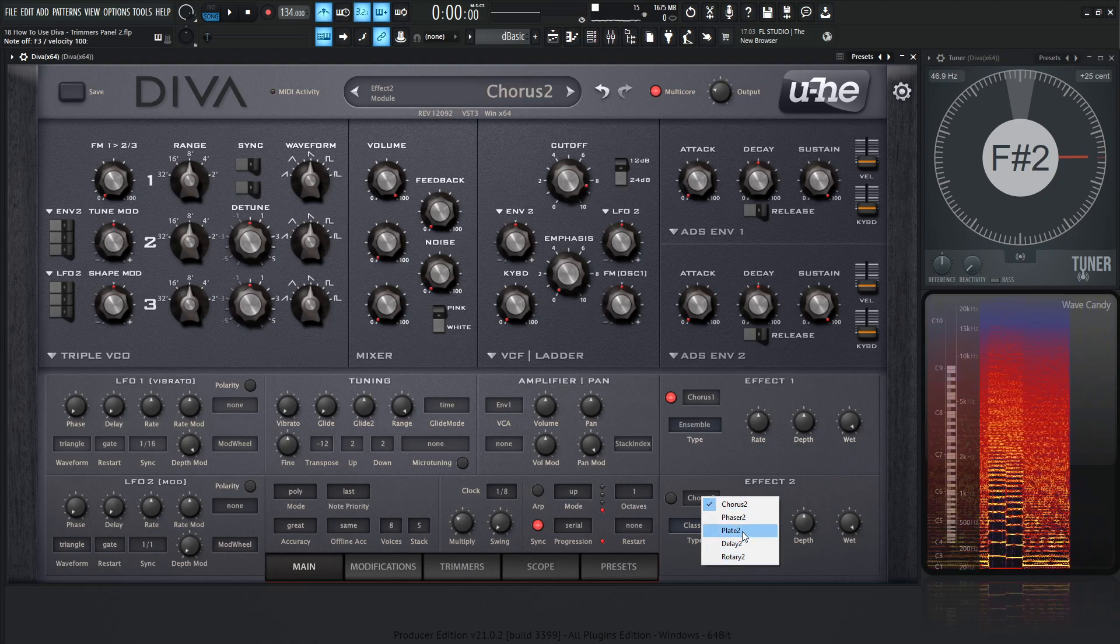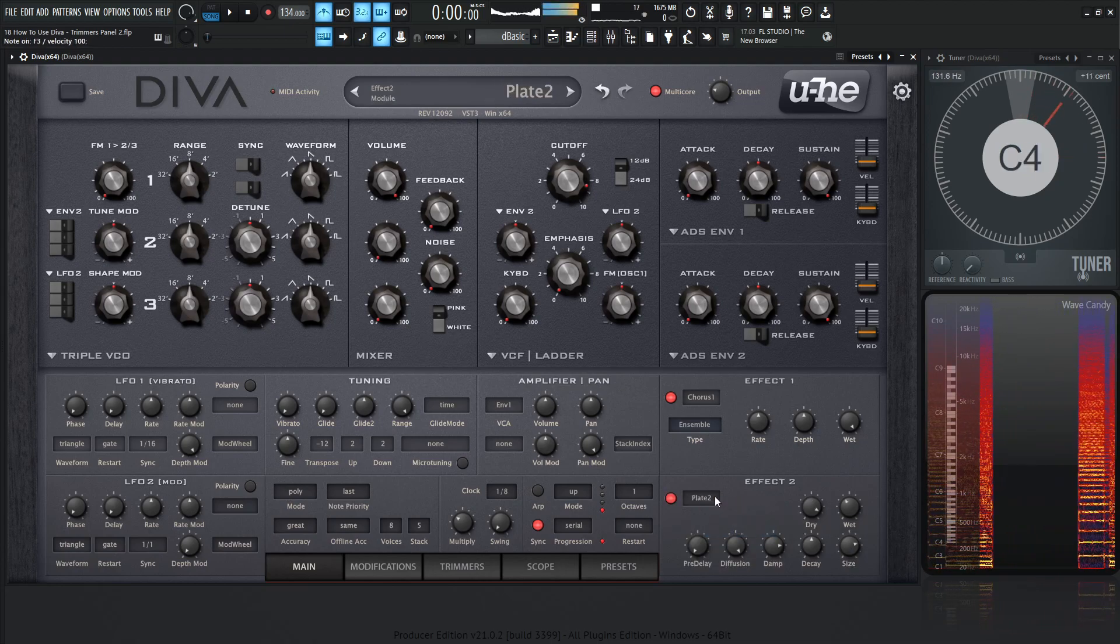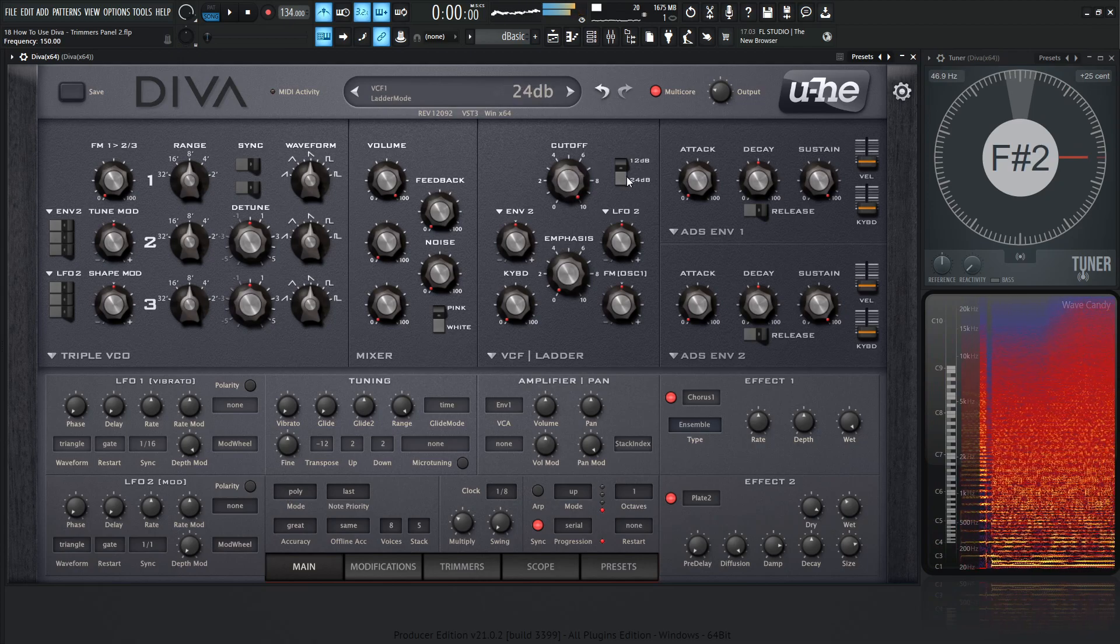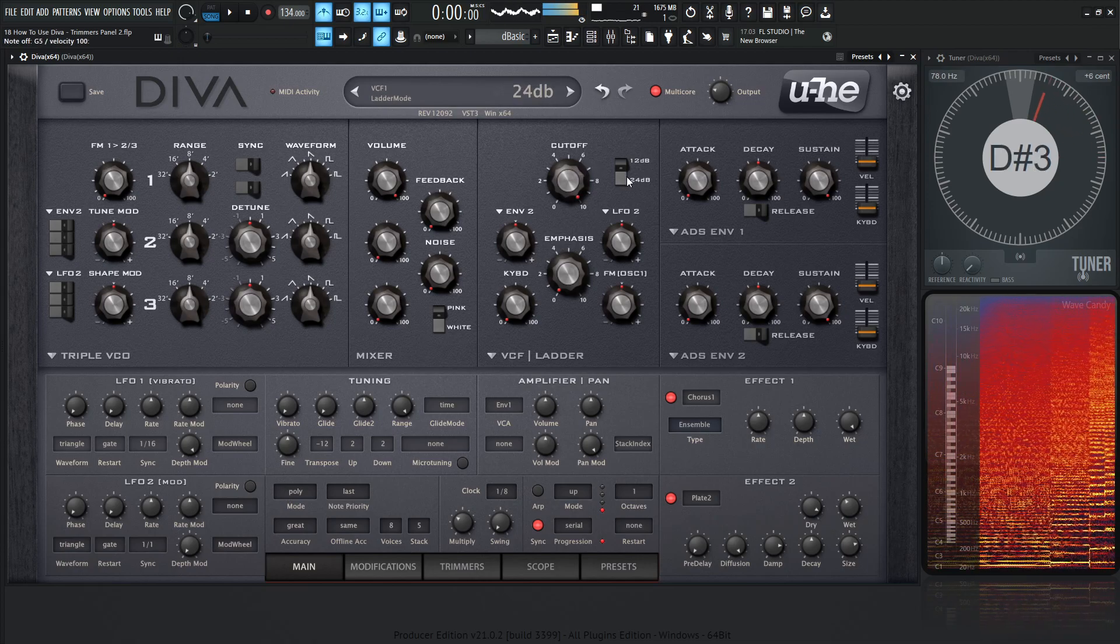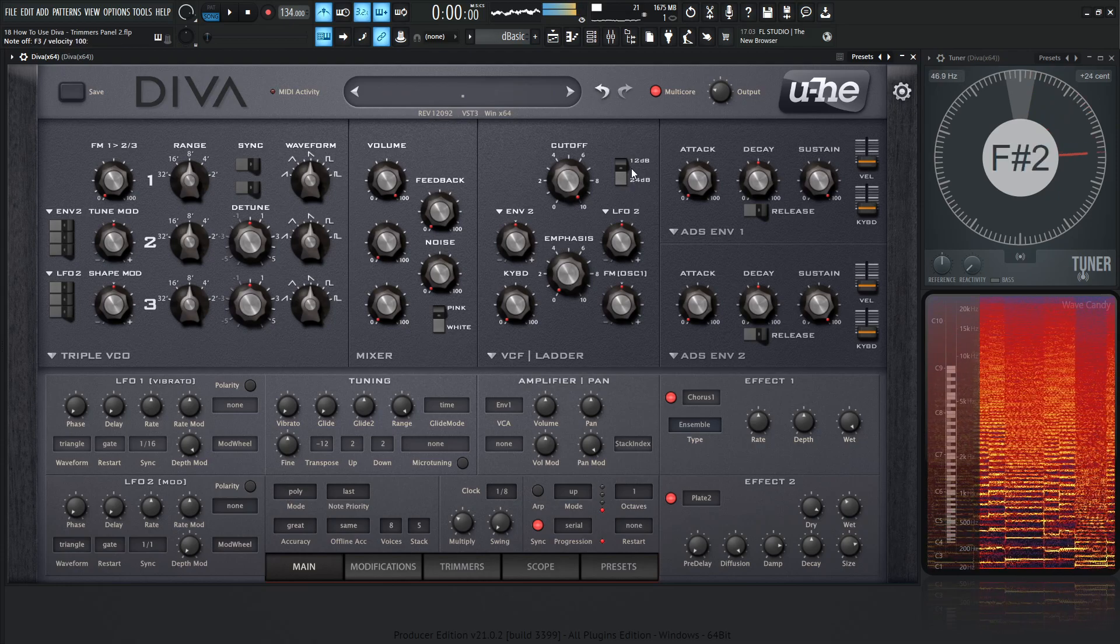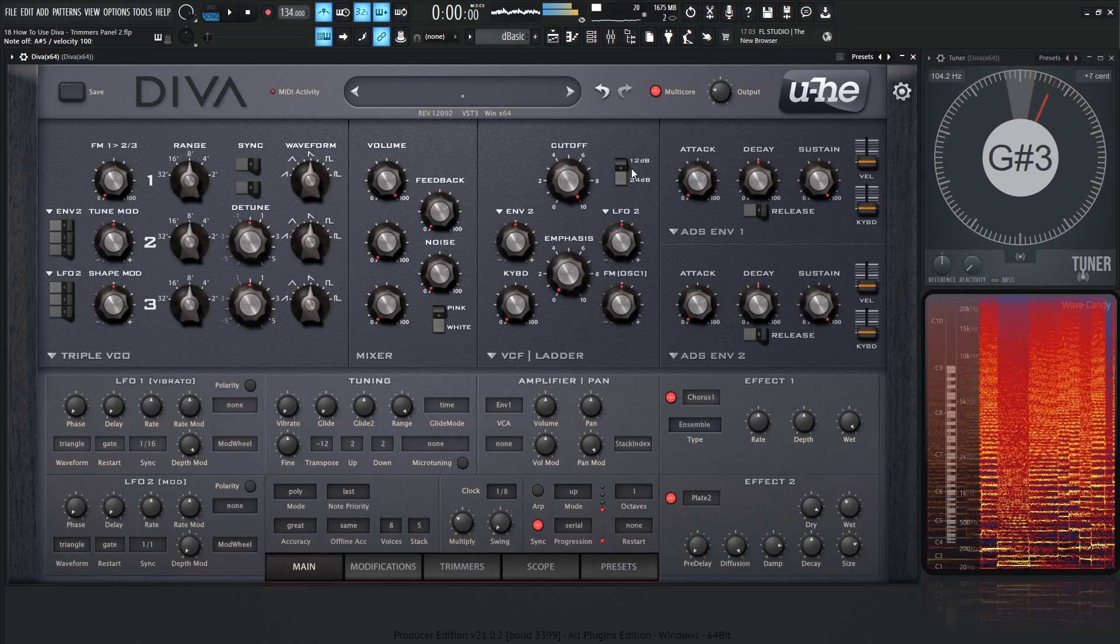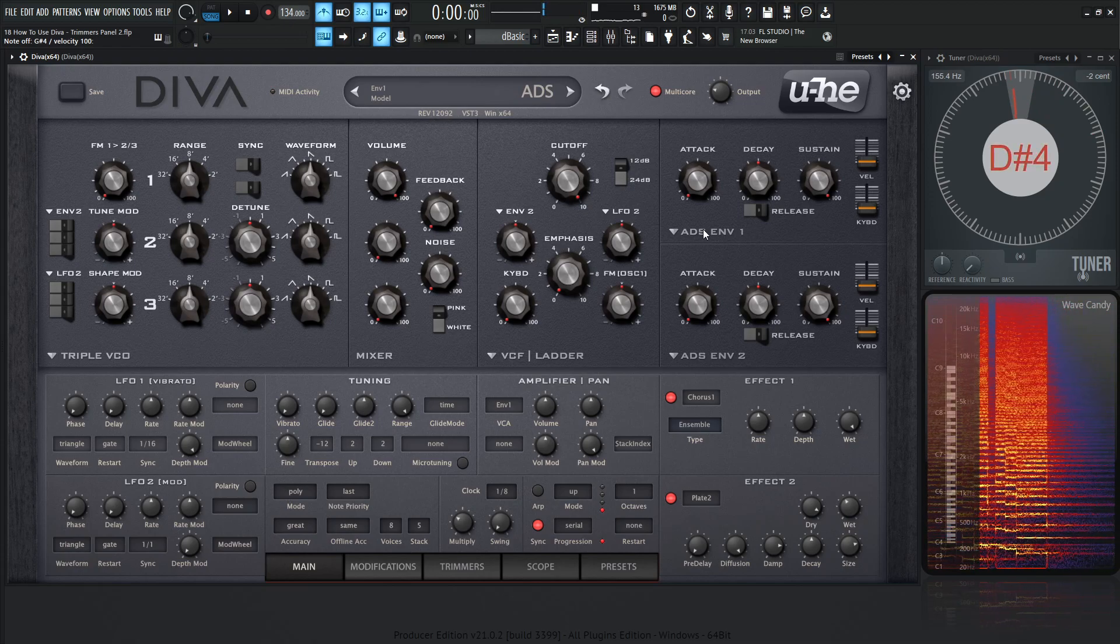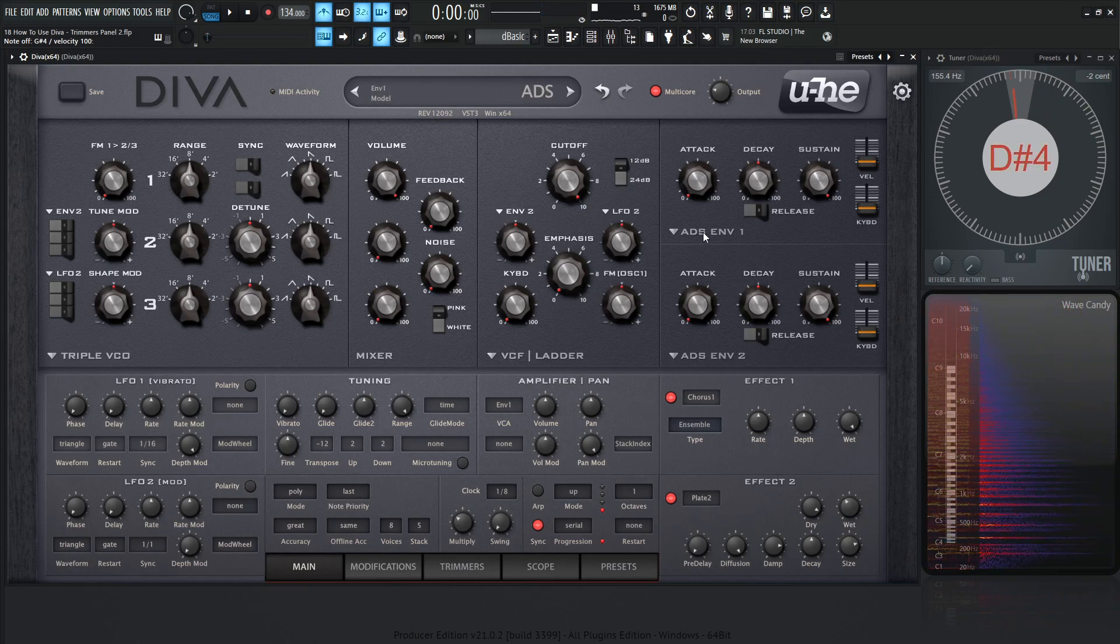Maybe add a nice plate reverb to that as well. And this is, keep in mind, this is just with one oscillator and just using stack.